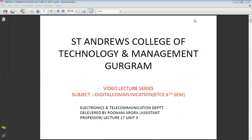Hello everyone, this is Poonam Grover from St. Andrews Institute of Technology and Management, Paruk Nagar, Guru Gram. Today I start with my topic based upon digital communication, which is beneficial for ETC sixth semester students.